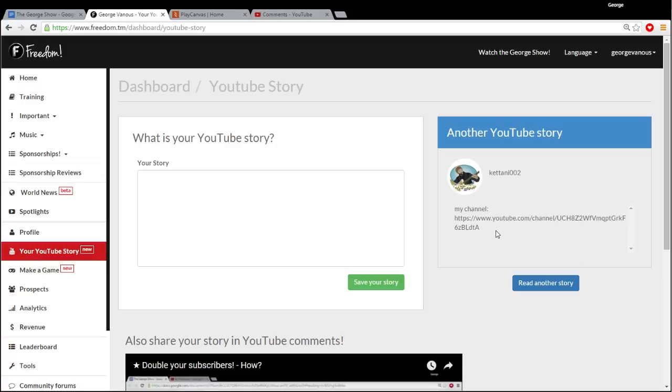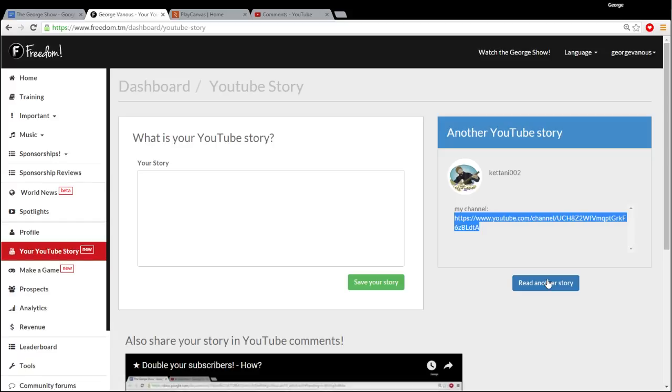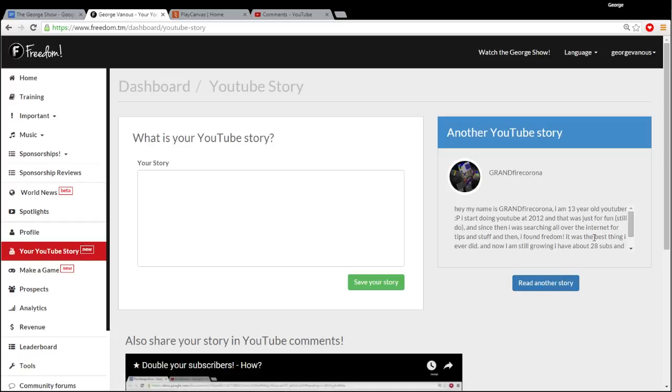Kiteni002 didn't share a story, but shared her channel. So let me find another story. Hey, my name is GrandfireCorona. I'm a 13-year-old YouTuber.